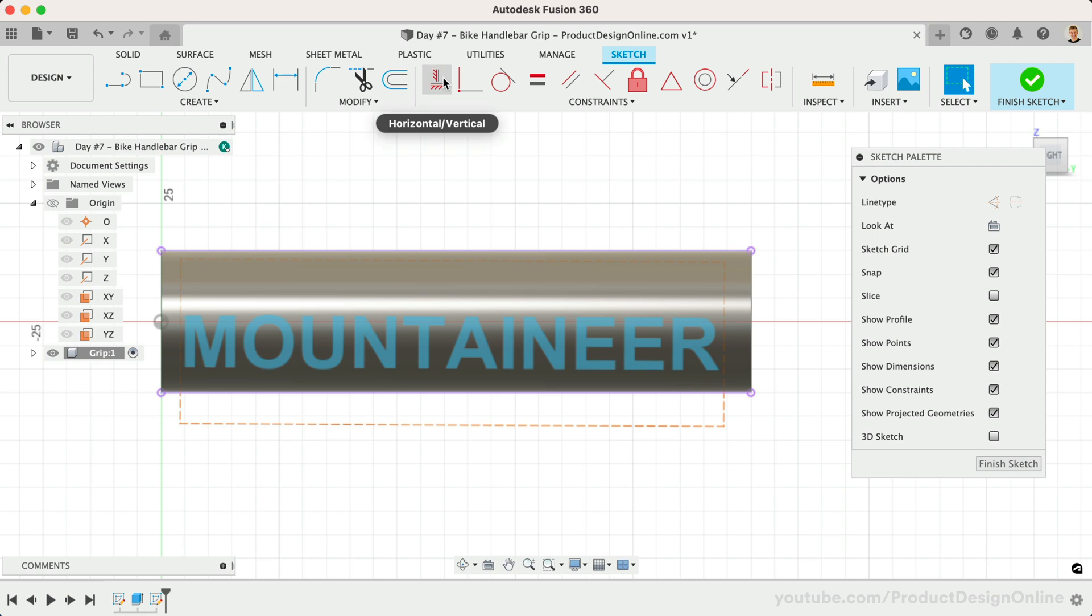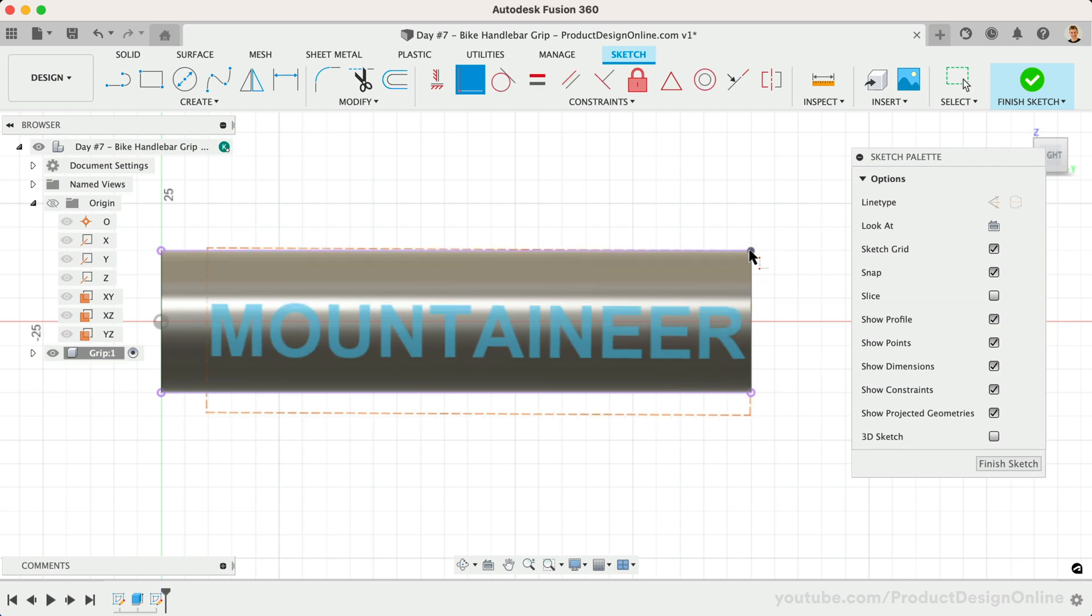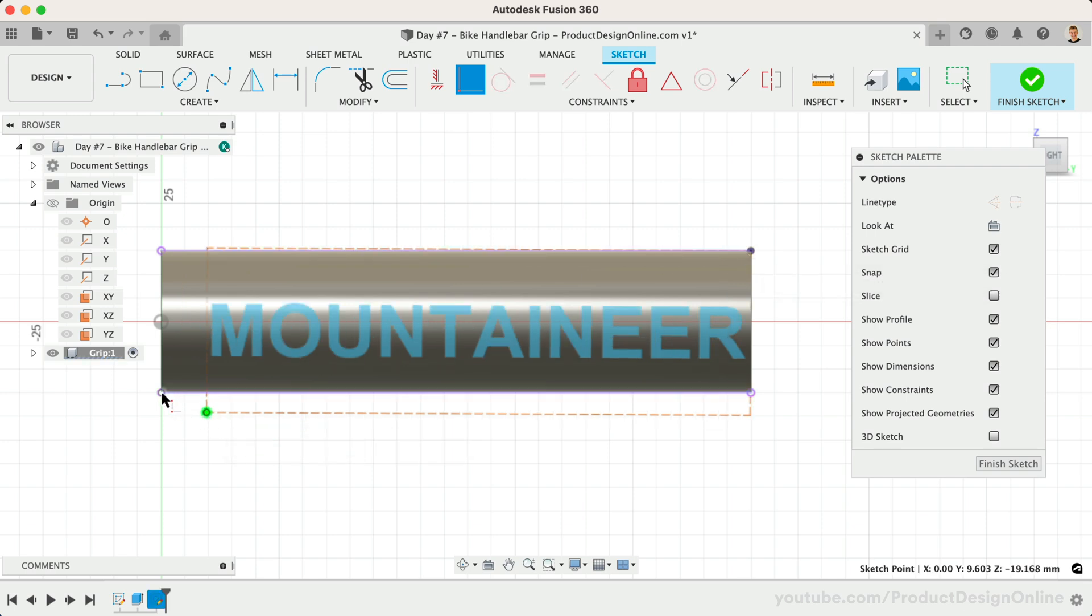With the Coincident Constraint active, we'll select the corner of the bounding box and the corner of the model. Do this for both corners.